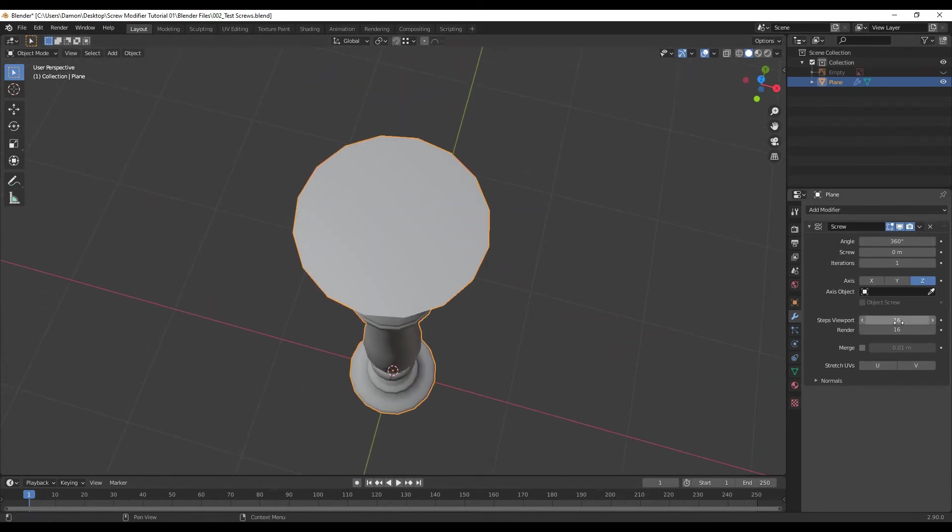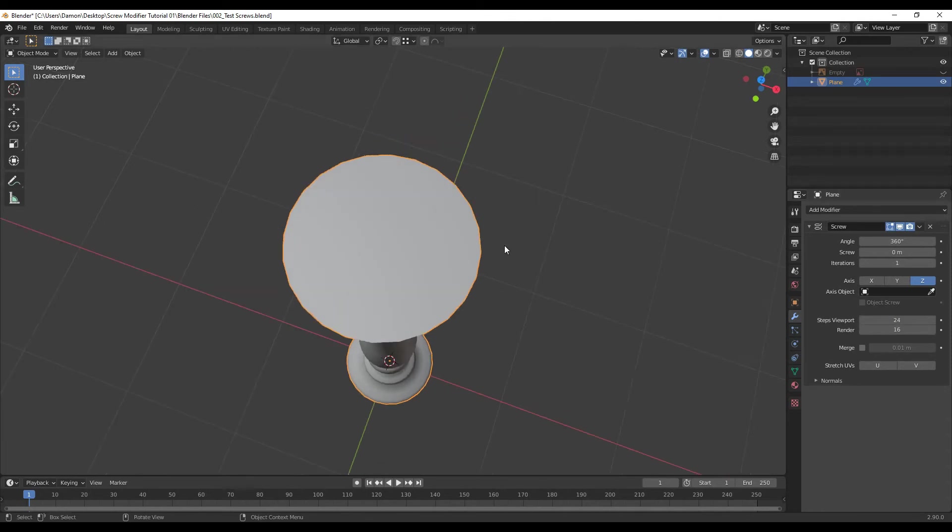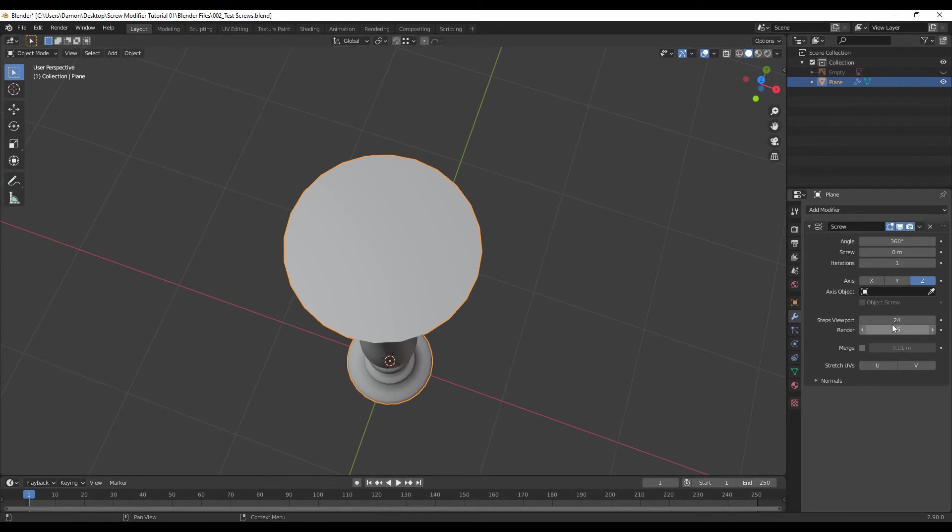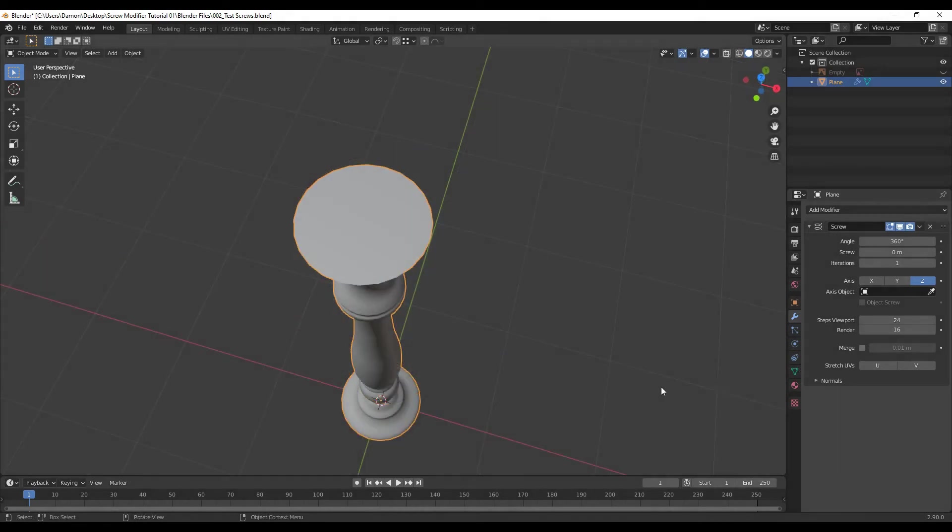You can adjust that over here. So in the viewport, if I change this to 24, you can see that it's added more resolution to the model. You can also adjust it if you plan on doing a render on it, so what it's going to look like when you do a render.